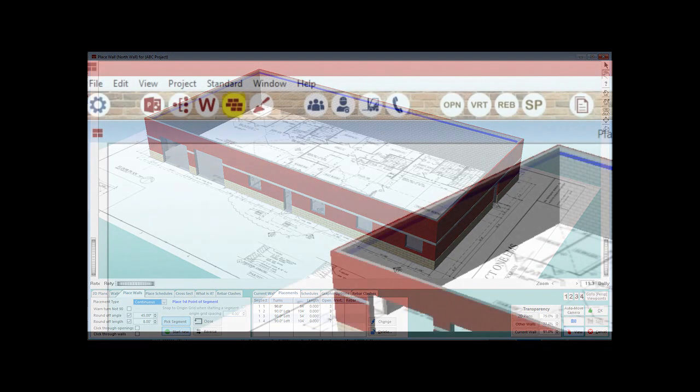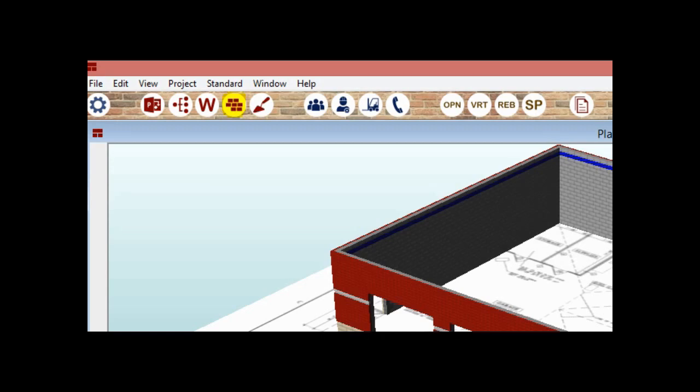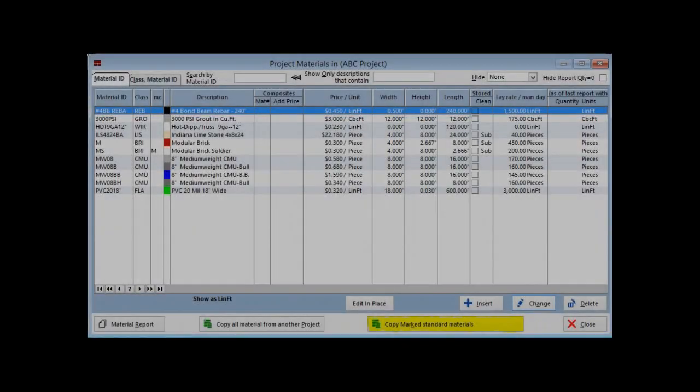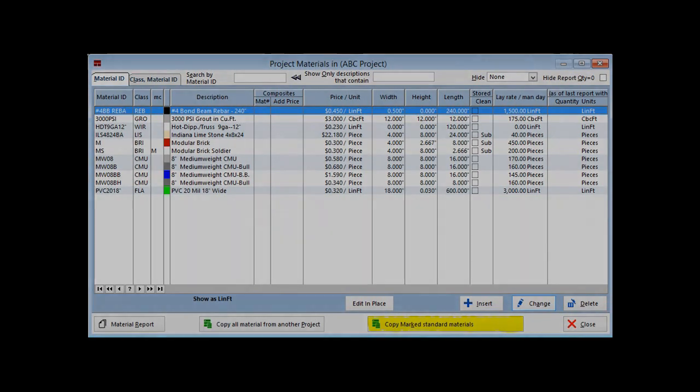The first thing we are going to do is mark some materials that we will use in this chapter. Click on the Materials icon at the top of your screen and open Project Materials. Now, click on Copy Mark Standard Materials and open up Standard Materials.